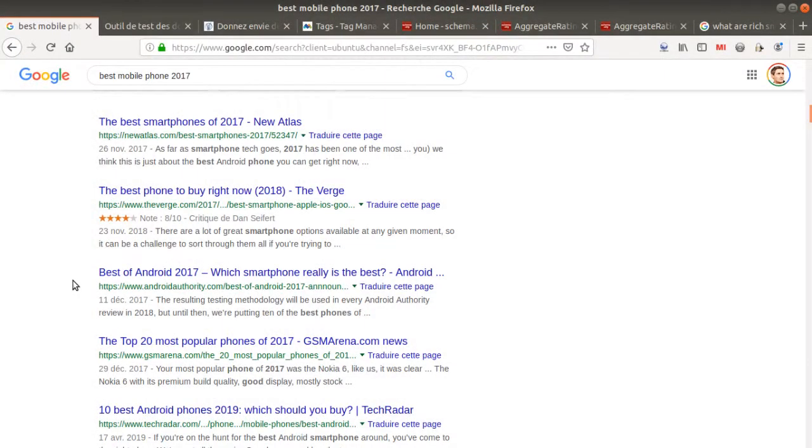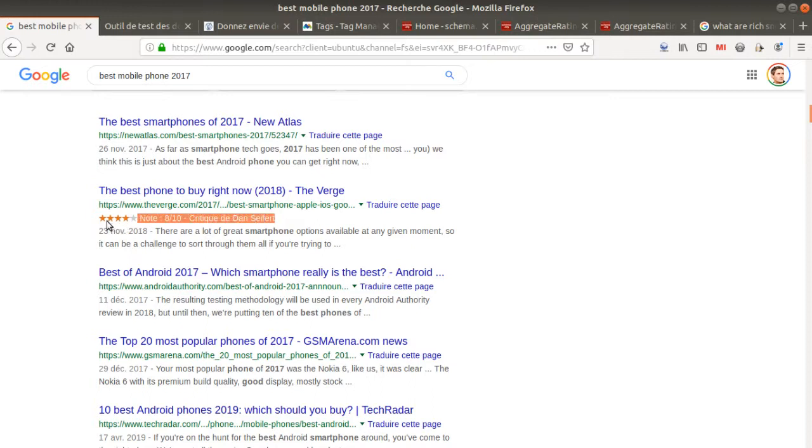Okay, so basically what we're going to talk about today is what you can see up here, right? How you can make this visible for your website.